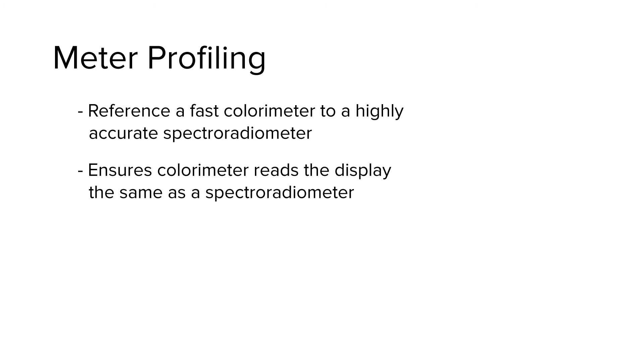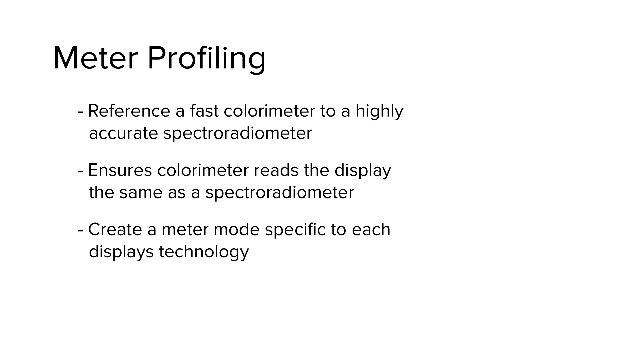The benefit to creating this meter profile is it ensures your lower cost colorimeter sees the display like your reference spectro, enables you to create a meter mode specific to the display's technology. For example, the colorimeter you're using doesn't have a meter mode for your display because maybe it's new technology like quantum dot, laser, OLED, or something else.